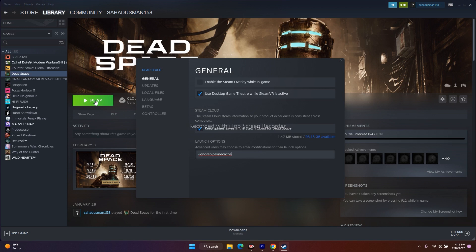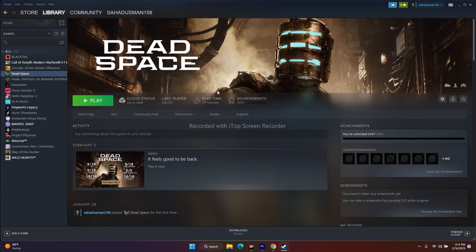The last thing you can try is to uninstall and reinstall the game. These are all the possible fixes to try when Dead Space is not using the GPU. I hope this video is helpful — if you find it helpful, don't forget to subscribe and click on the bell icon for more notifications. See you soon, peace out, bye bye.